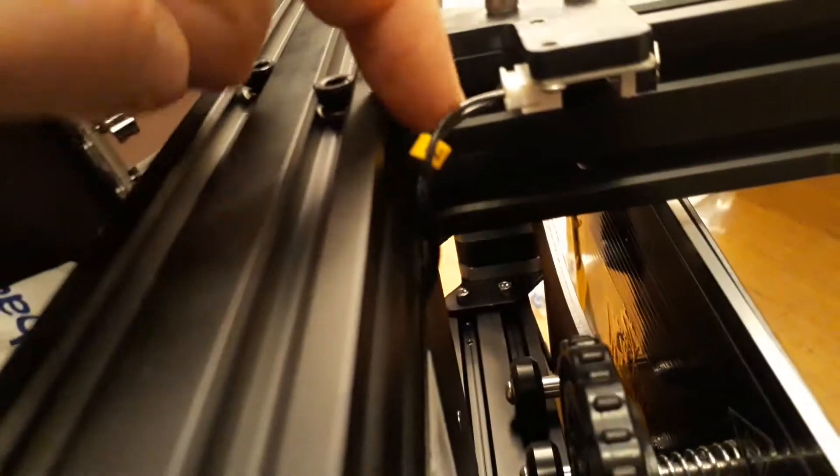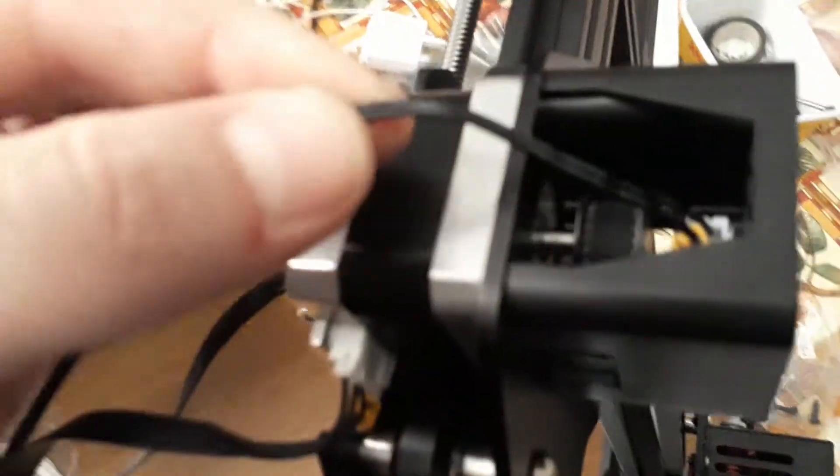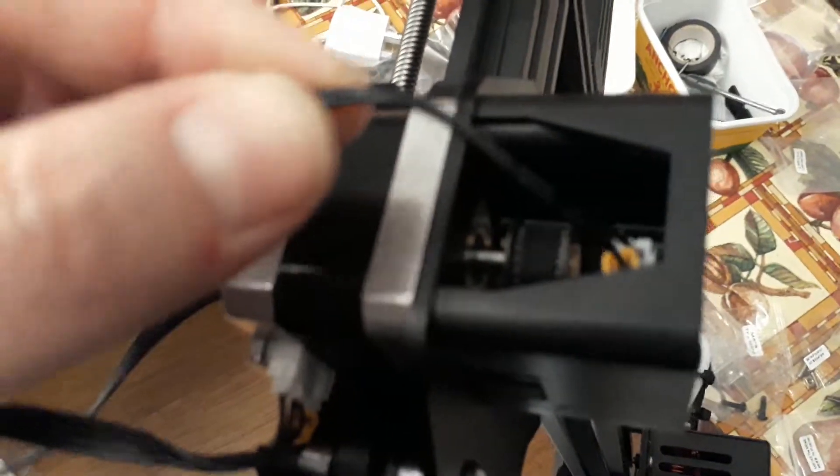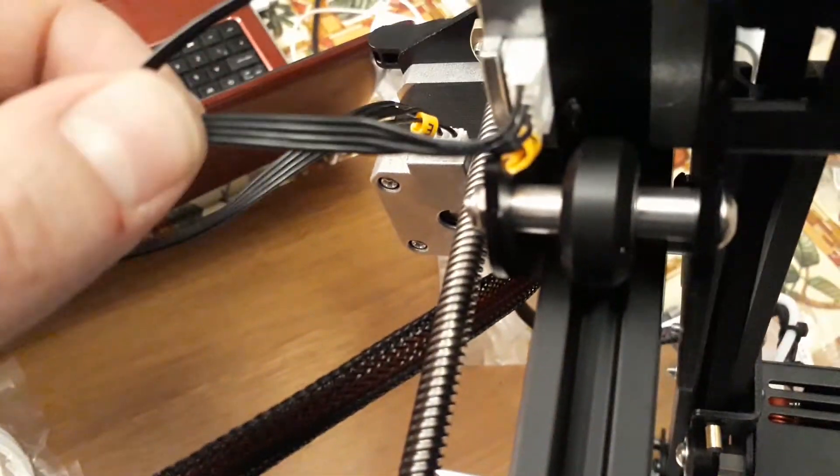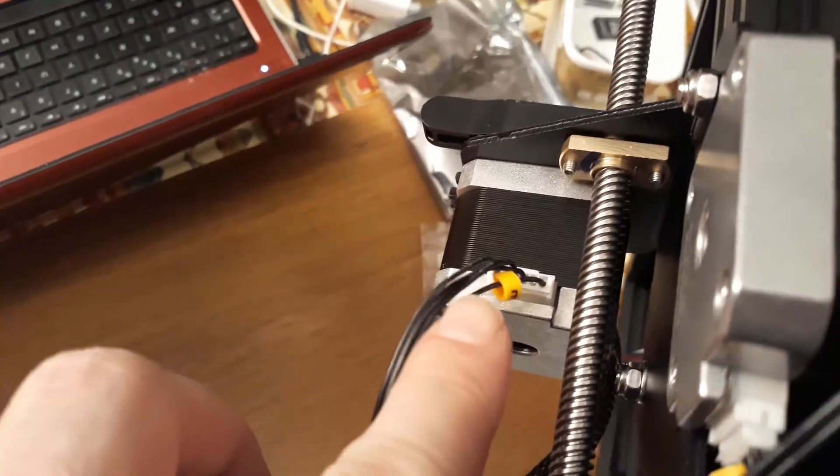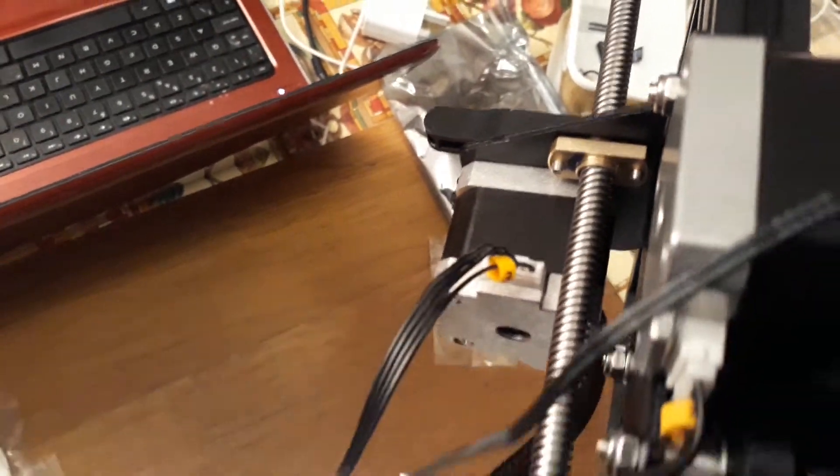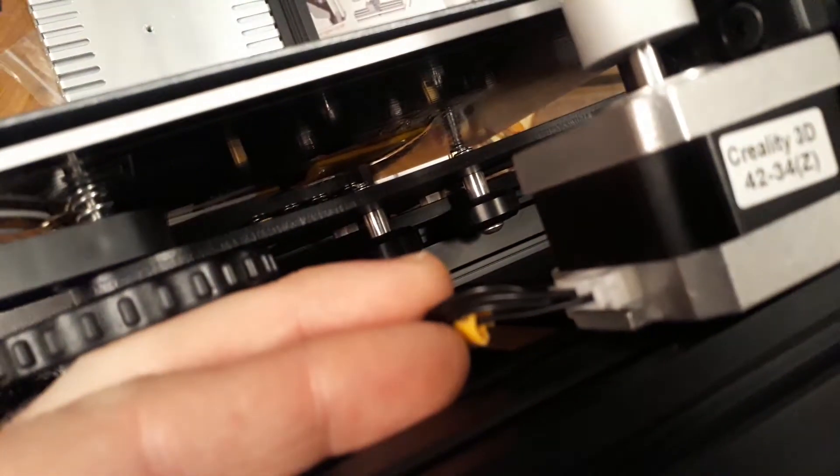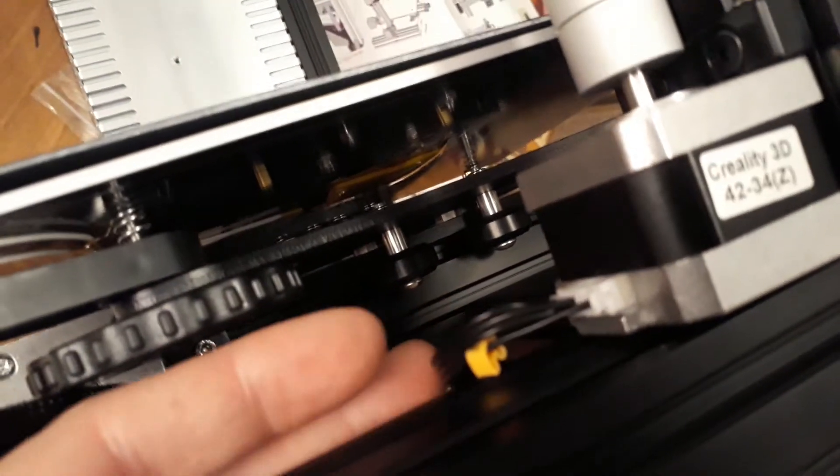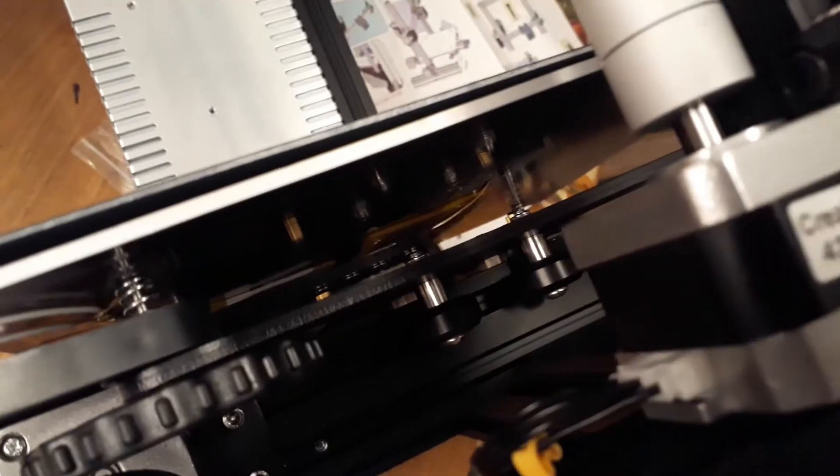So here we have our Z stop, we've got our X stop, we've got our X stepper motor. We have our E for the extruder, and then down here we have this wire for the Z motor.